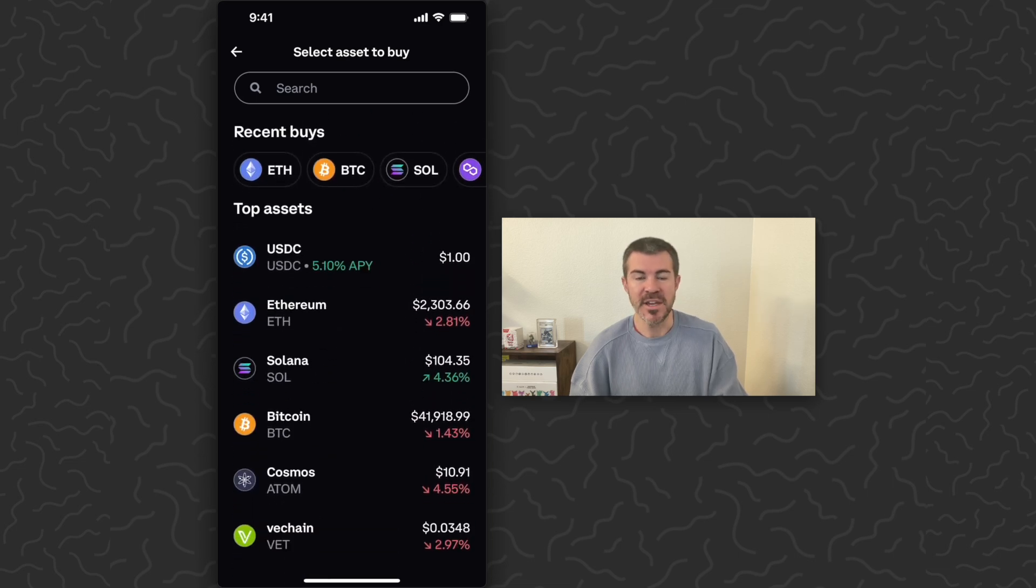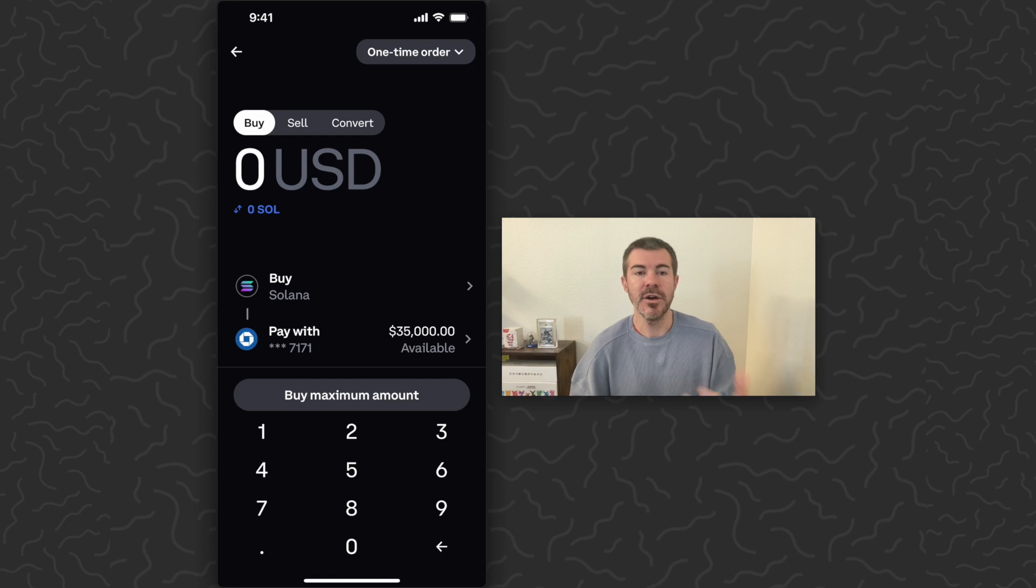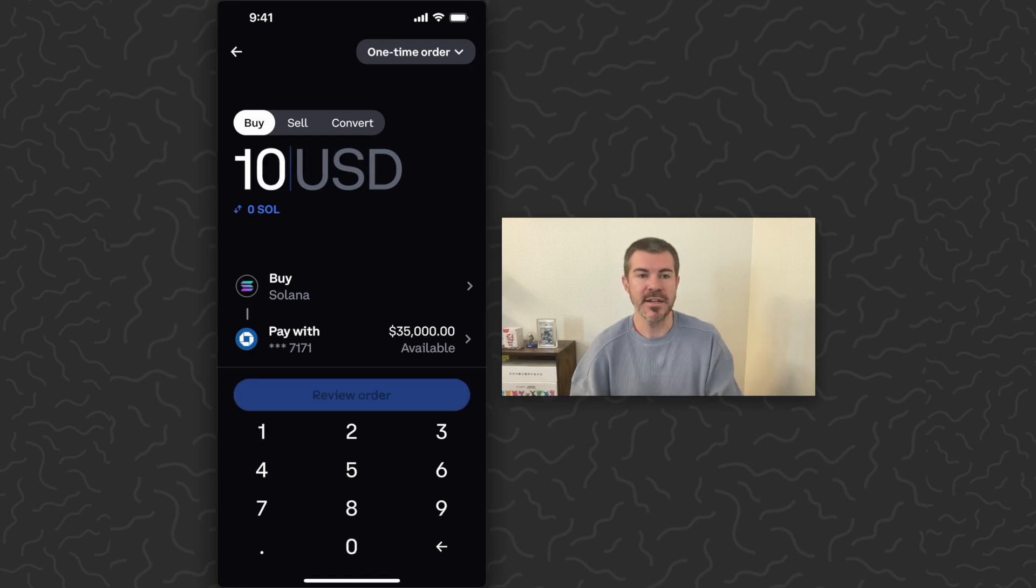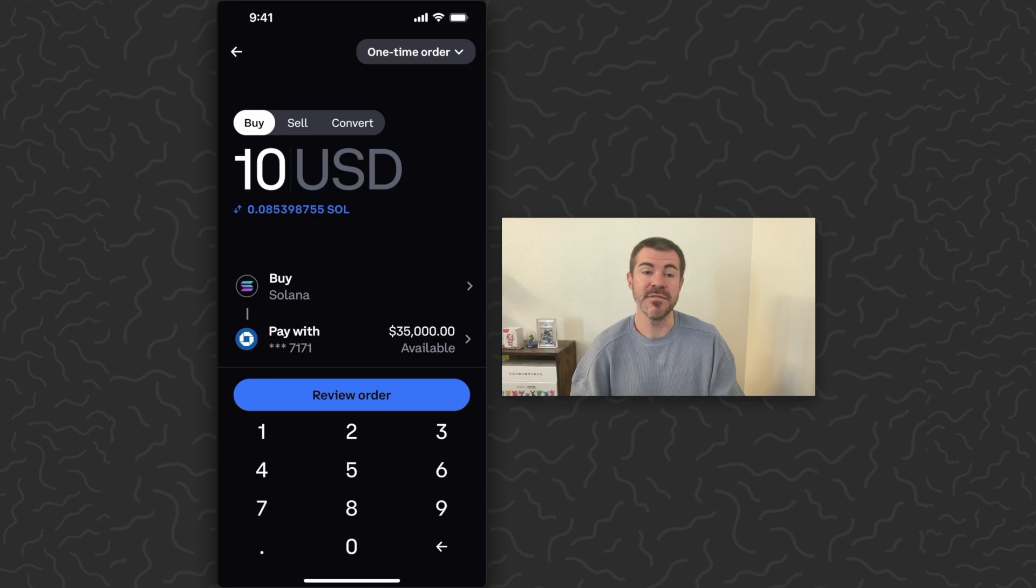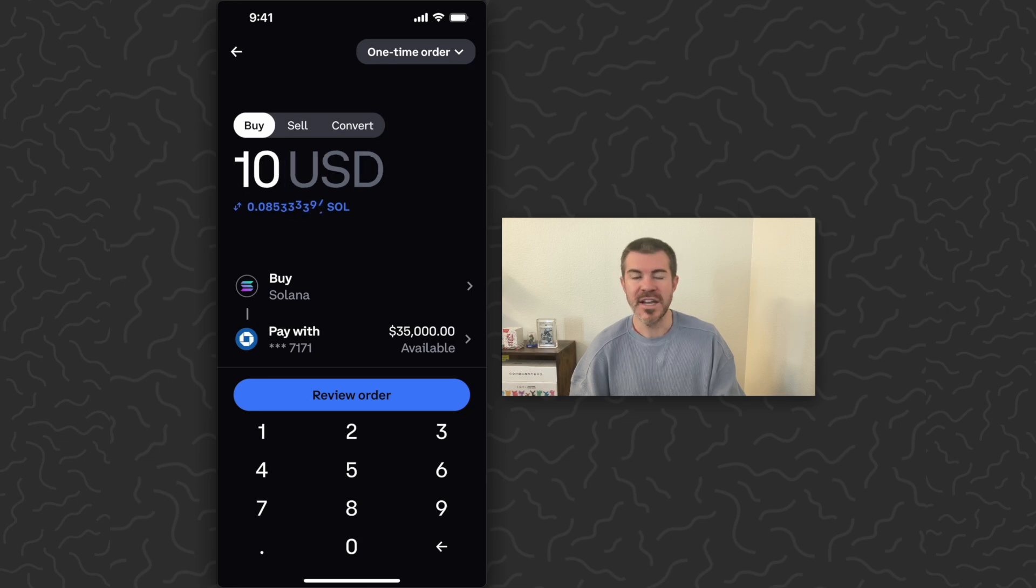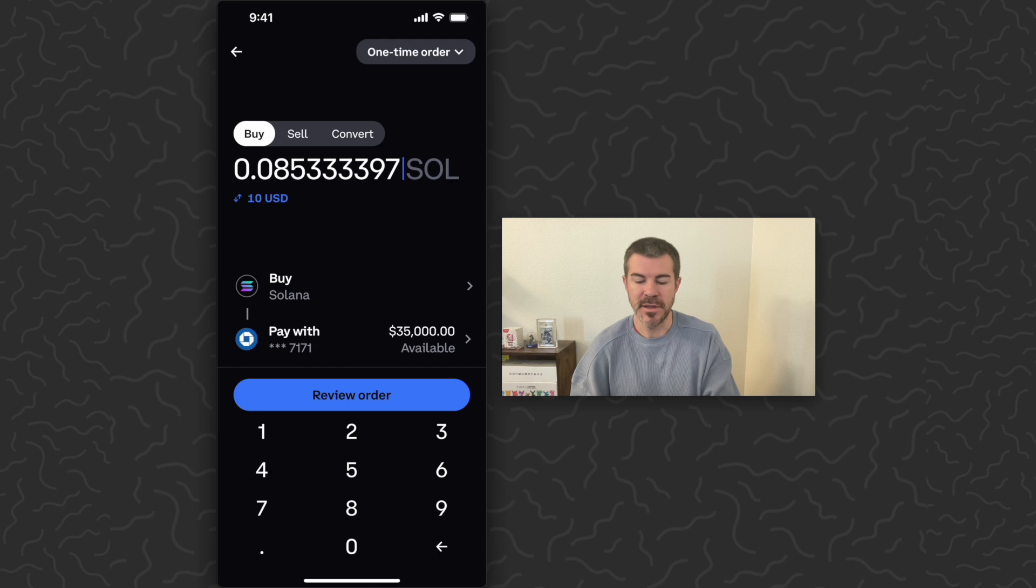If you can see towards the top, we can tap on Solana. Now you can go, okay I want to spend ten dollars on this - that's going to give me about 0.085 Solana. Or I can tap this little toggle below the value.